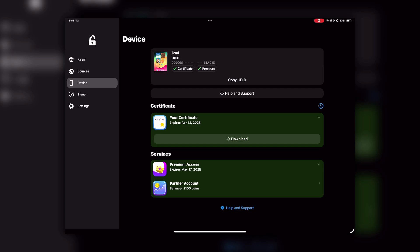But before moving ahead, make sure you're getting green ticks in front of Certificate and Premium. I will explain later in this video how you can get those if you don't have them yet.